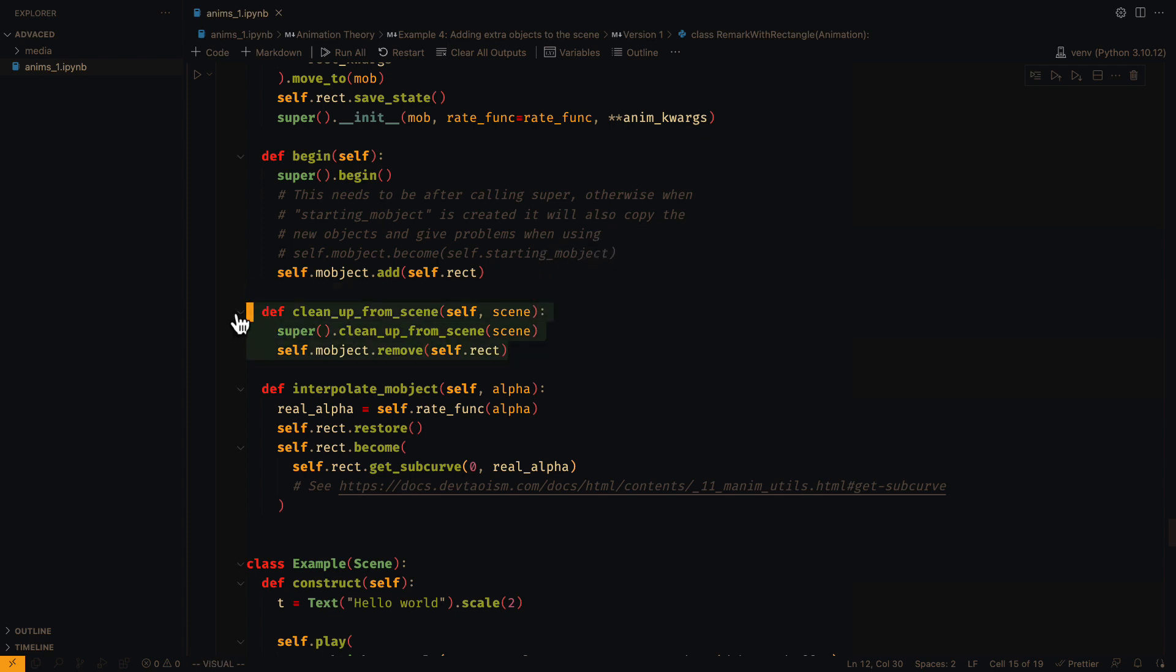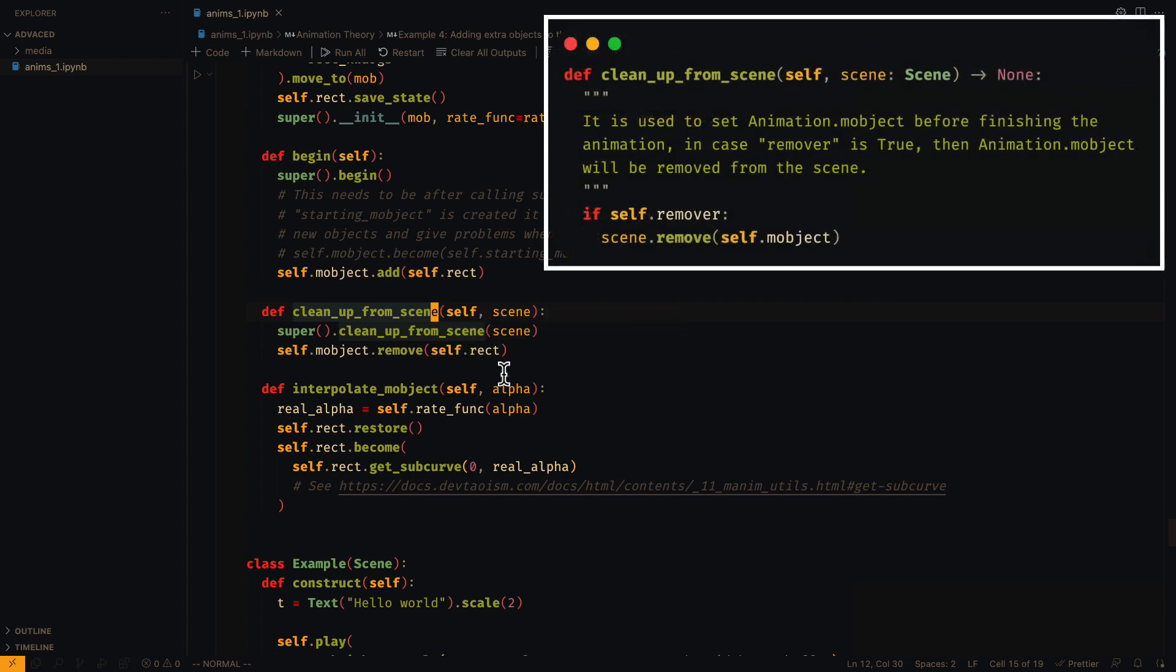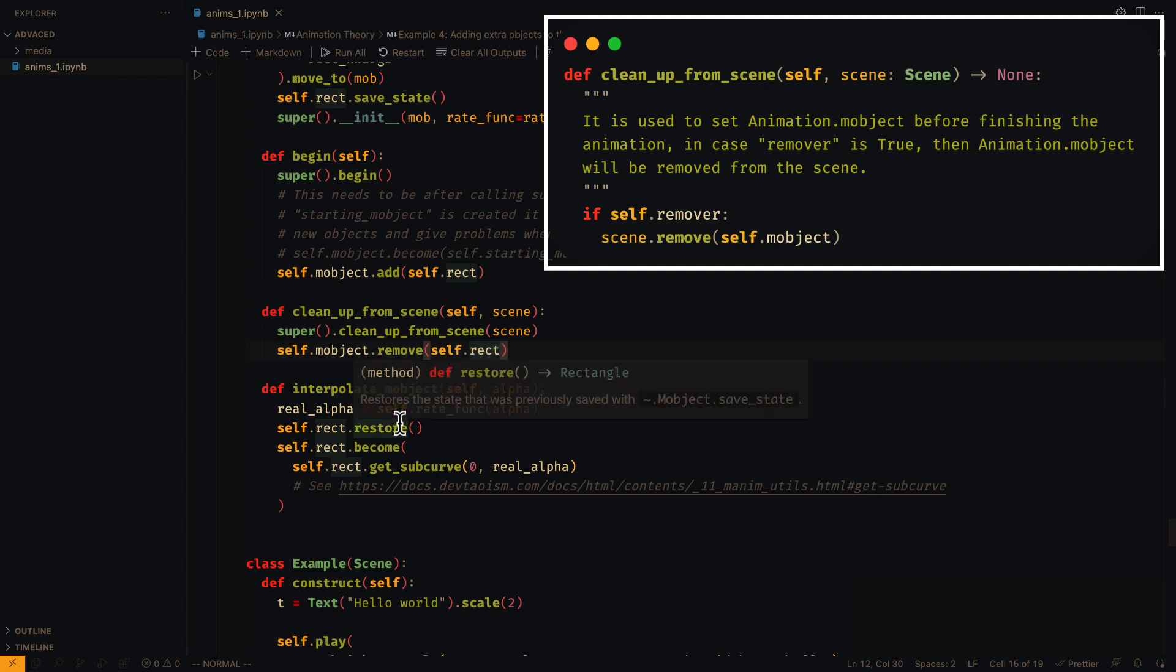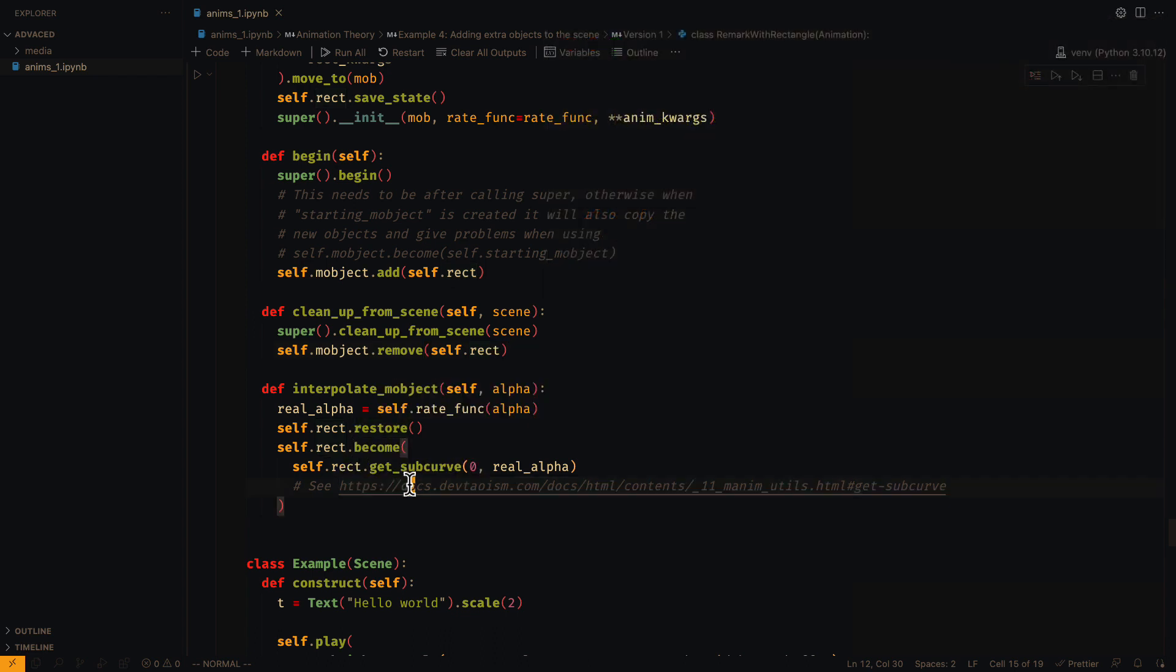Now when the animation finishes, it is necessary to remove the object. We do this in the clean_up_from_scene method. The only thing left is the interpolation. We can use the method get_subcurve to obtain only a portion of the rectangle.